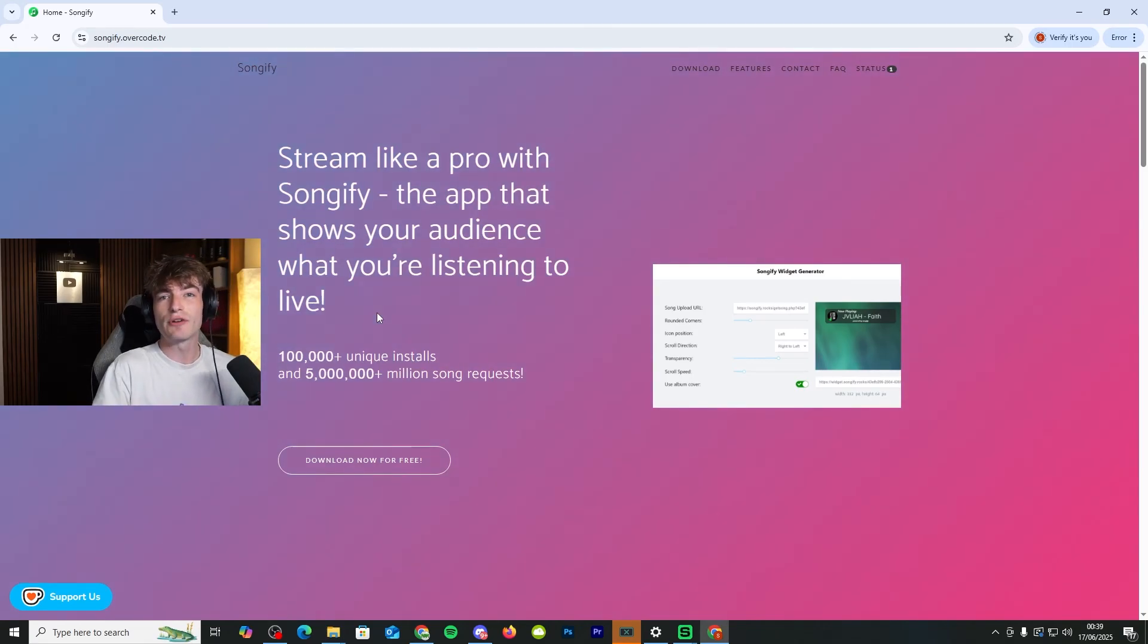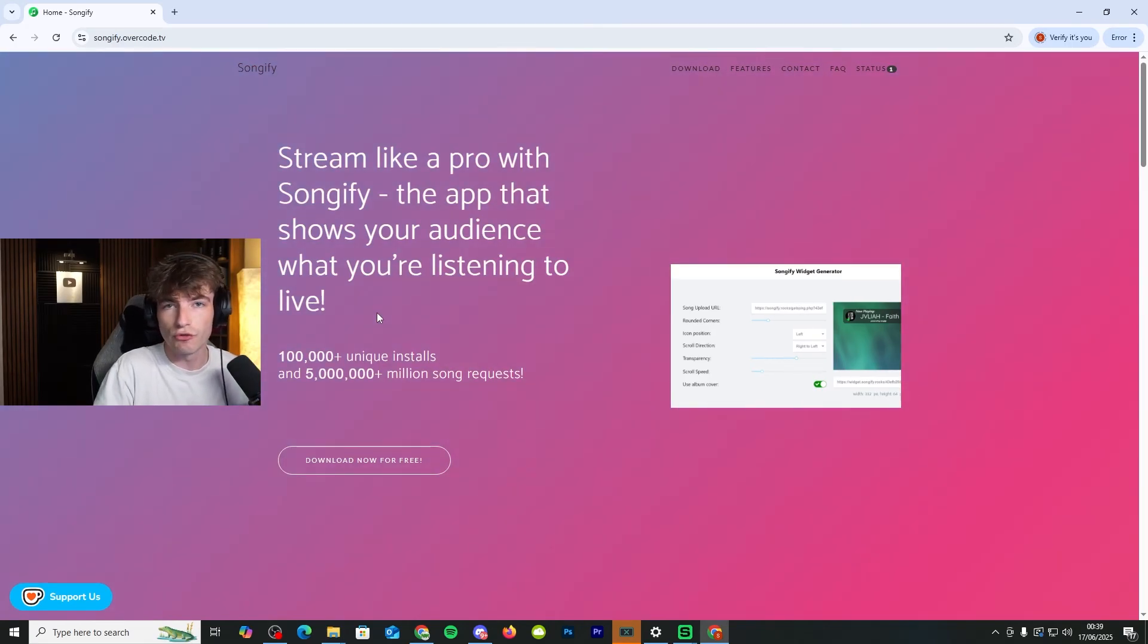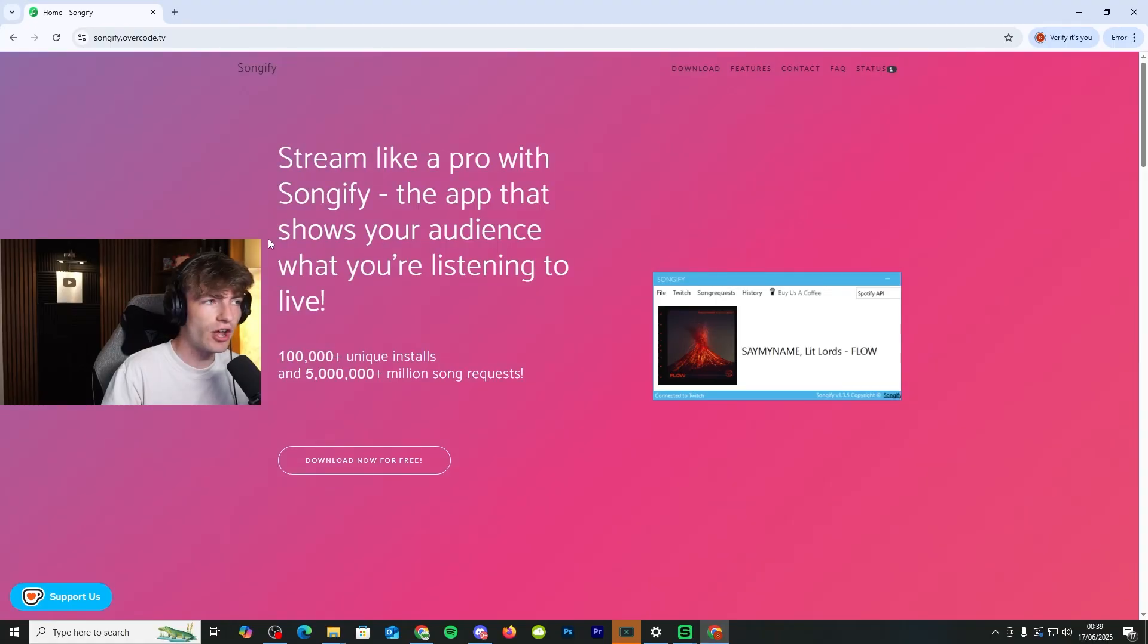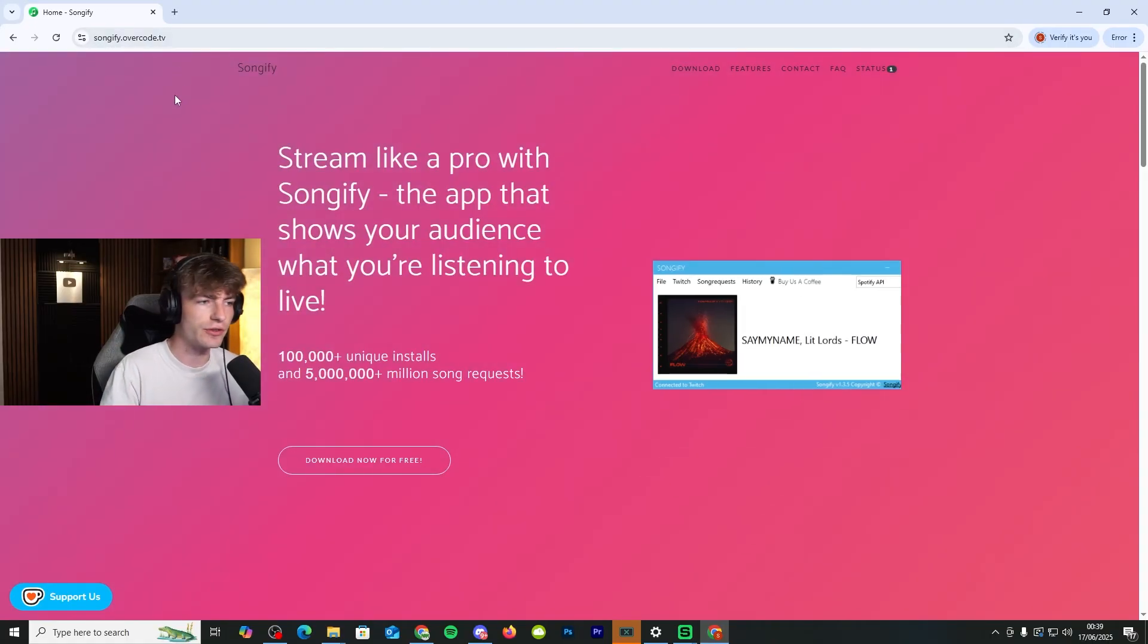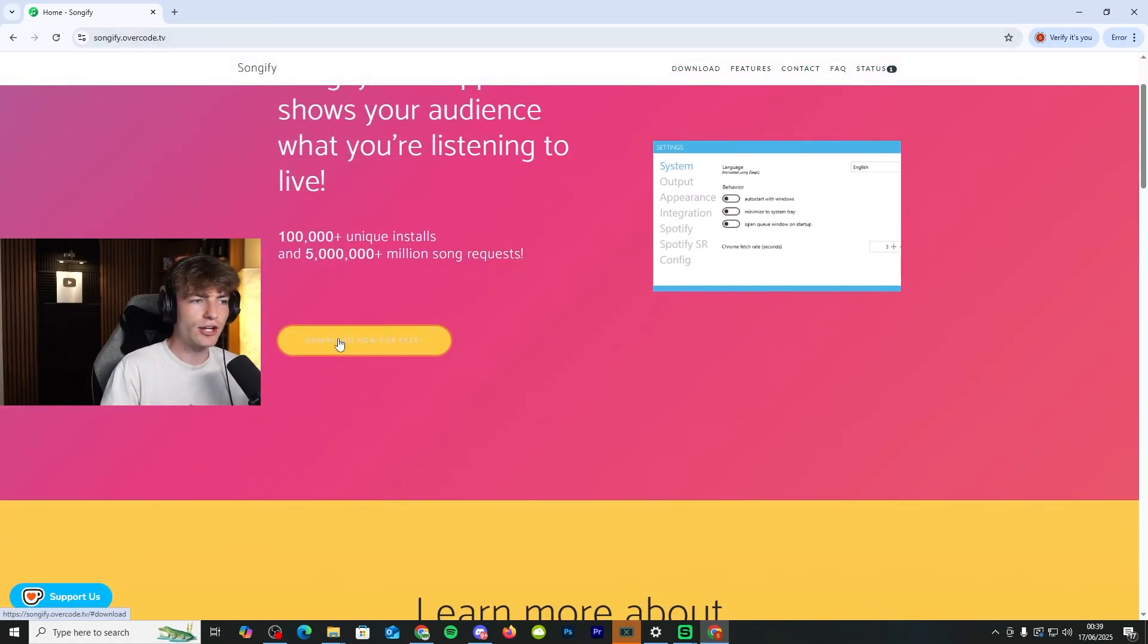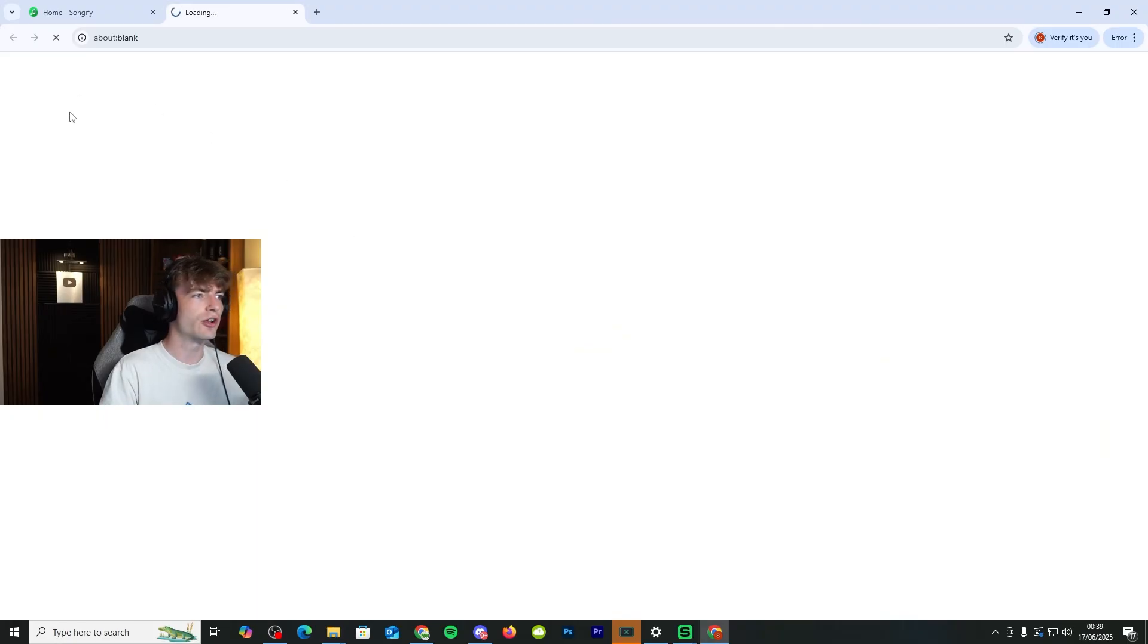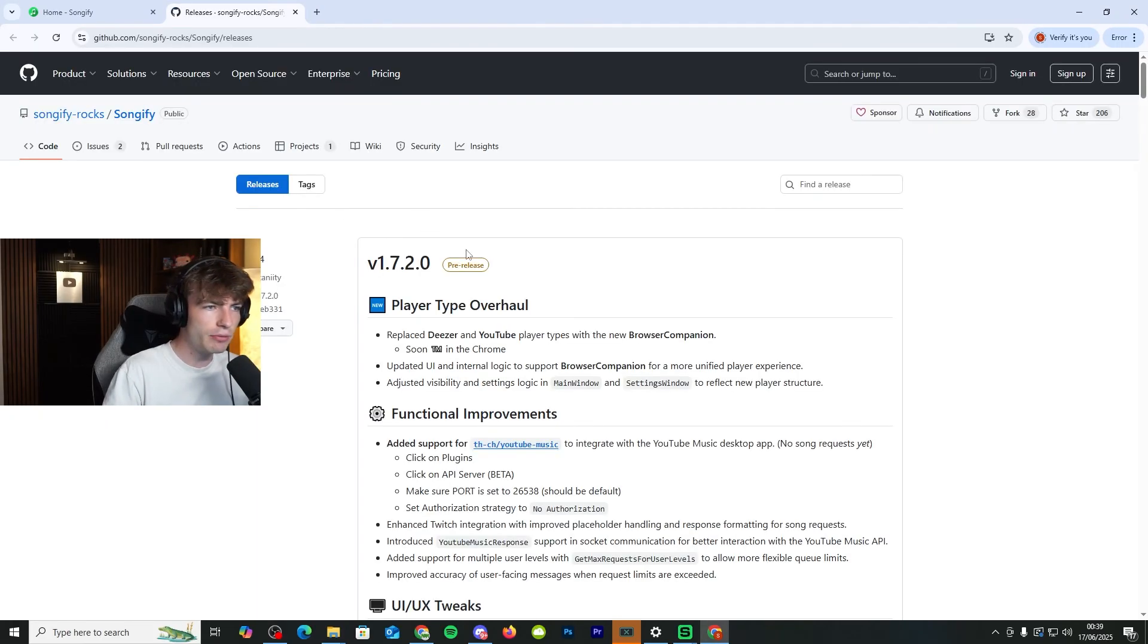So this is the updated tutorial on how to automate your song request for your stream. You need to firstly go to songify.overcode.net, which I'll leave a link to in the description. Click on download now for free and then go to download from GitHub.